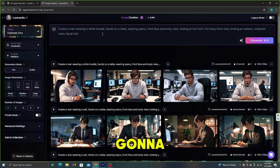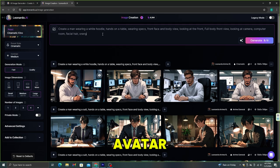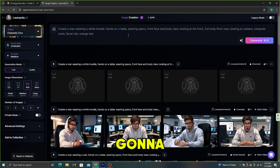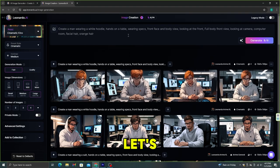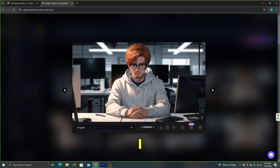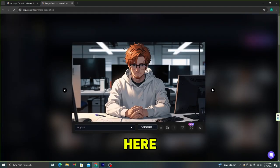I'm going to change the hair color of this avatar. All you need to do is type the color you want — I'm going to use orange color hair. Let's see the result. Wow, this is perfect! I really like this one. As you can see, this image looks like a cartoon.